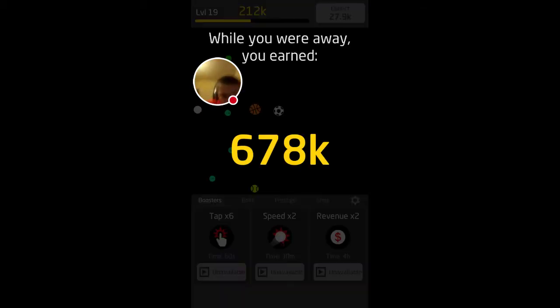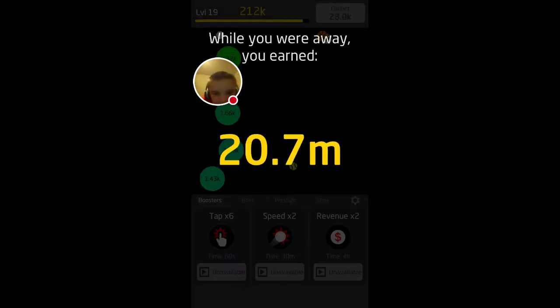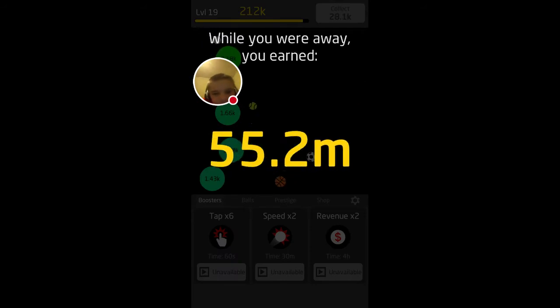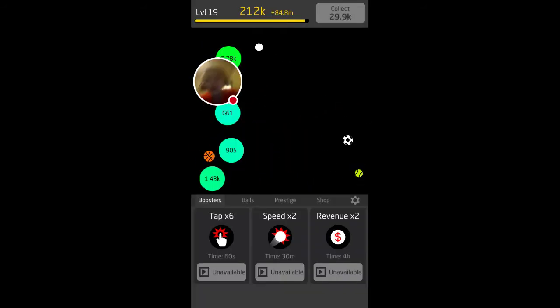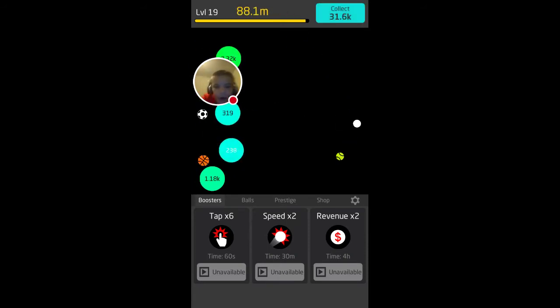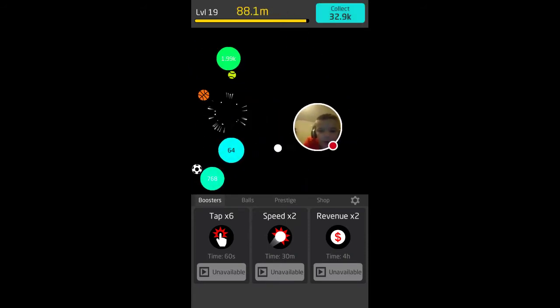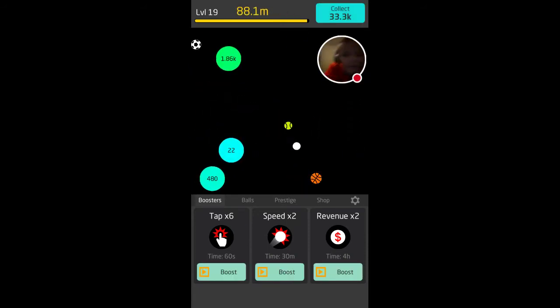Okay, this doesn't have no sound I don't think. Dang, that's a lot of money, brother. Hold on, let me move.